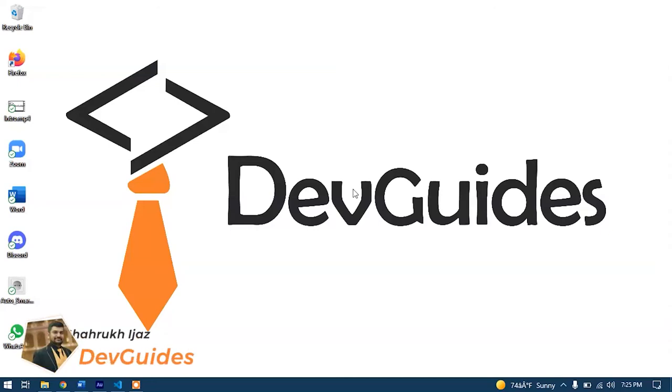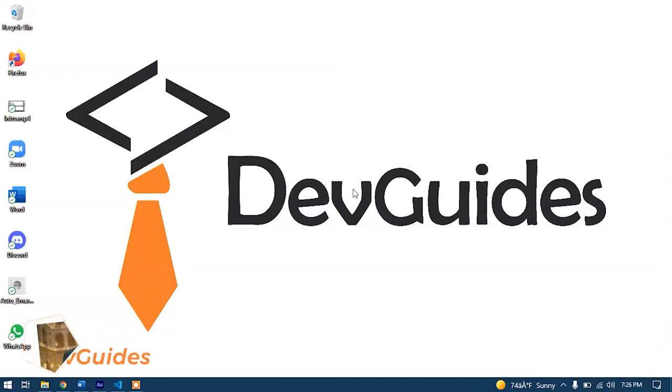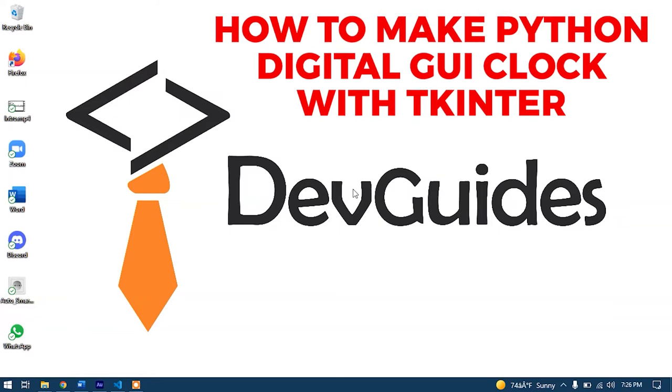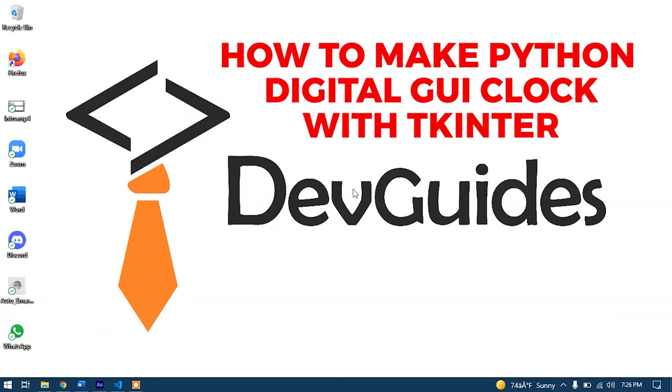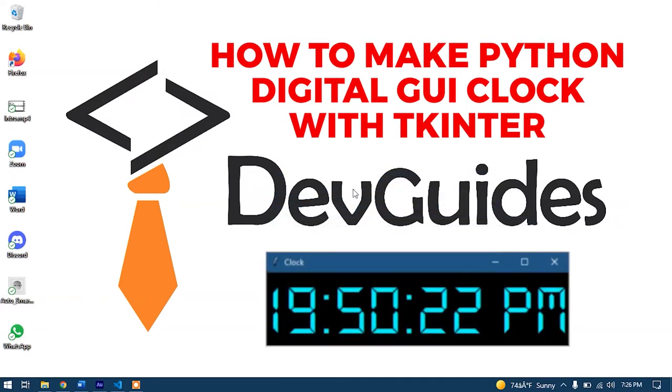Hello Pythoneers, this is Shahrukh and in this DevGuides Python tips and tricks video, we will learn how to make a digital Python GUI clock with the help of the tkinter module.